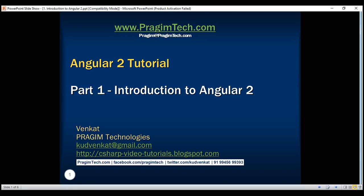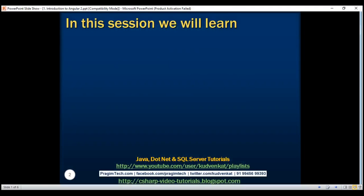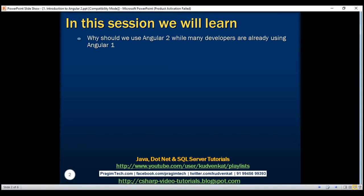This is part 1 of the Angular 2 tutorial. This is the introduction to Angular 2. In this video, we look at a few benefits provided by Angular 2 and why we should use it, while many developers are already using Angular 1.